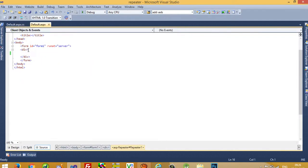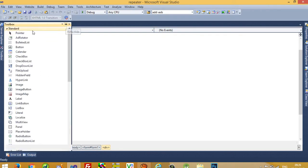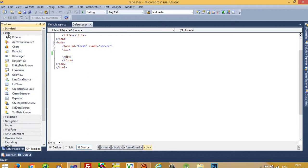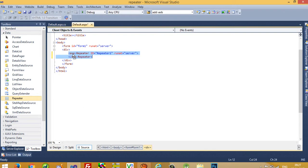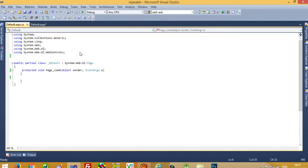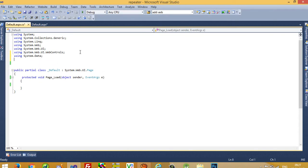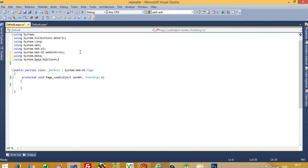Now I am going to add a Repeater control. You can get the Repeater from your toolbox under the Data section. Now we need to do the data binding. First of all we need to write 'using System.Data' and then 'using System.Data.SqlClient'.